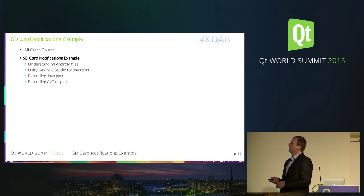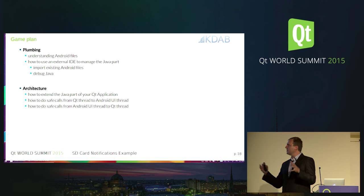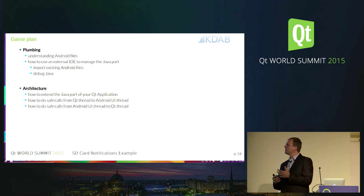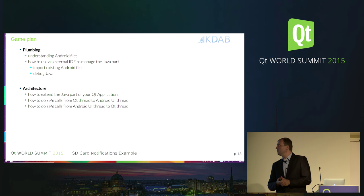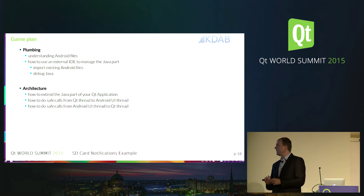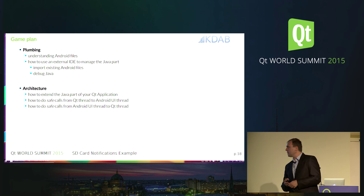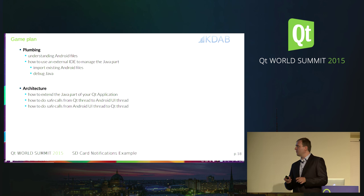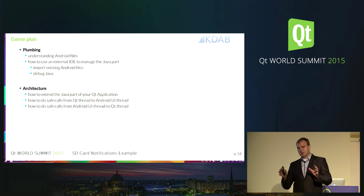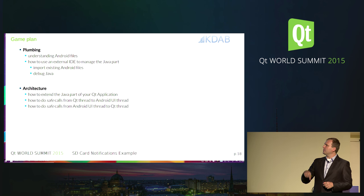Let's see the SD card notification example. The game plan: first, we need to understand the Android files that are part of your project. Then, how to use an external IDE to manage the Java part. We'll use the external IDE to import existing Android files and debug the Java part. Then we'll discuss the architecture of a Qt on Android application, how to extend the Java part, how to do safe calls from Qt thread to Android thread, and how to do safe calls from Android thread to Qt thread.